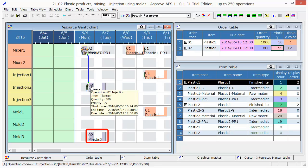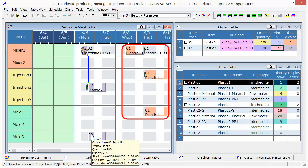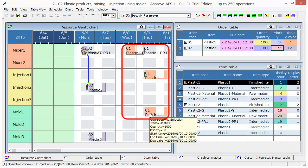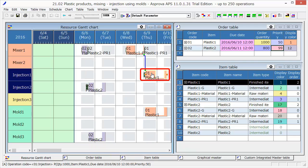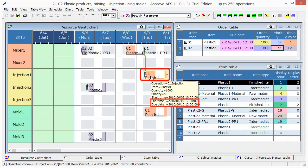Furthermore, Mold 3 will be used at the same time for Order 02. The schedule assigns Order 01 backward from the due date. It is scheduled to be finished just in the due date at 12 o'clock on June 10.